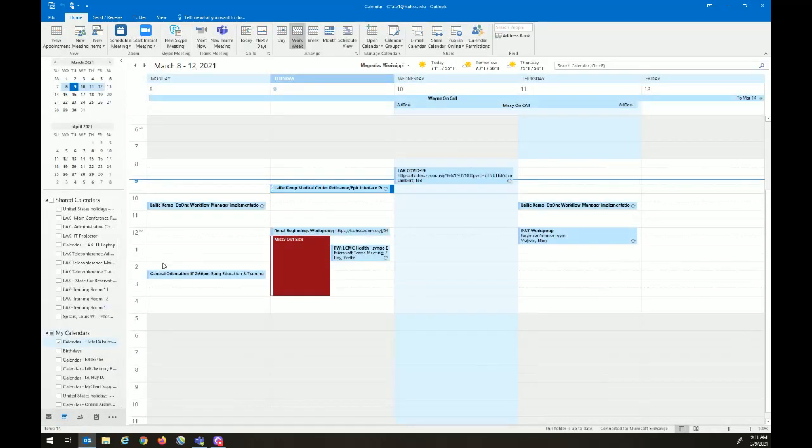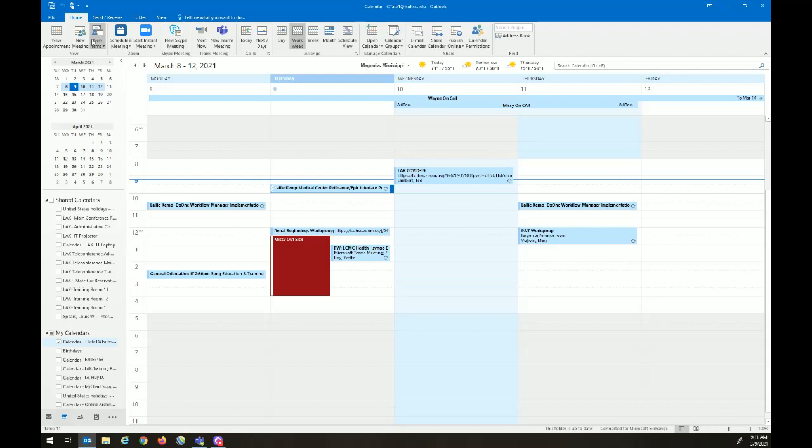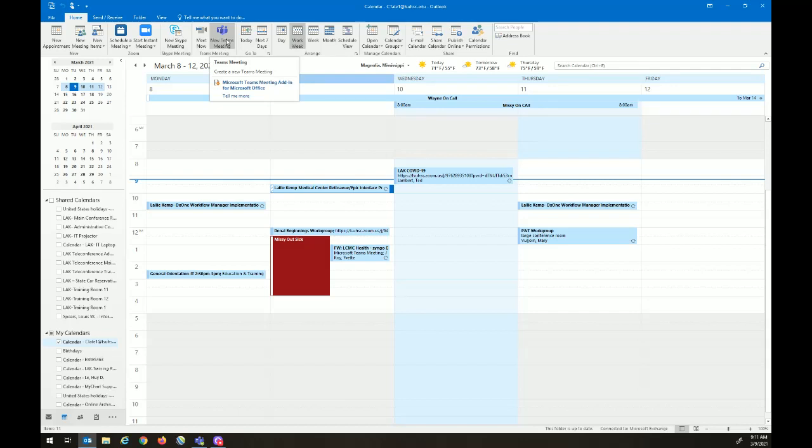From the Calendar page, we'll notice the ribbon on the top. We have our normal Microsoft Outlook meeting tab so we can schedule our meeting. We also have a new Teams meeting button. This is what we'll use to schedule the Microsoft Teams meeting in Microsoft Outlook.